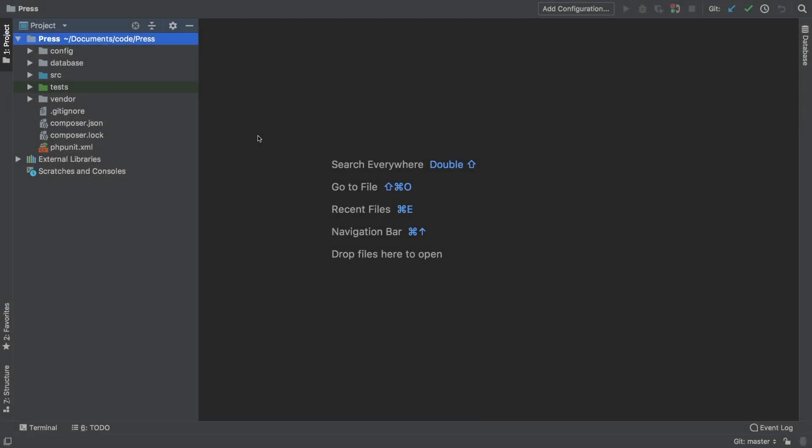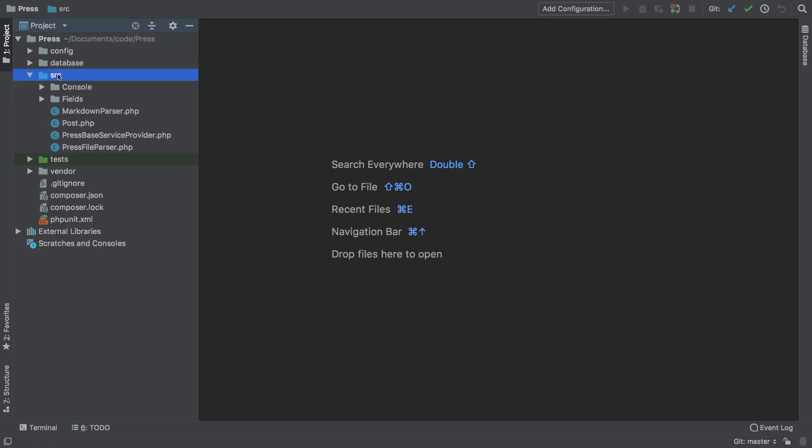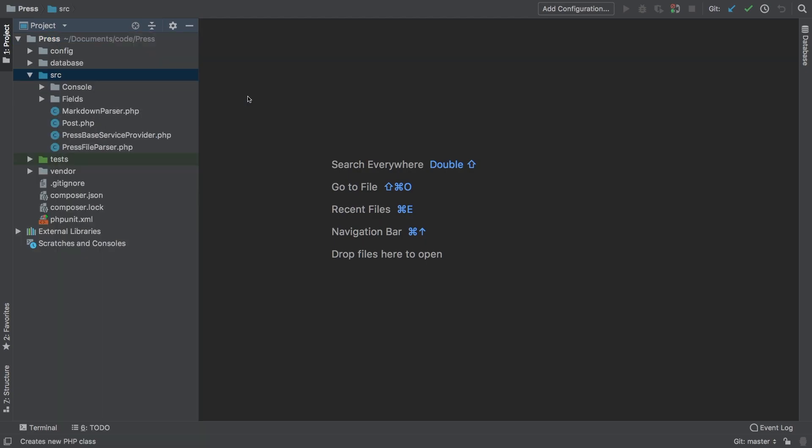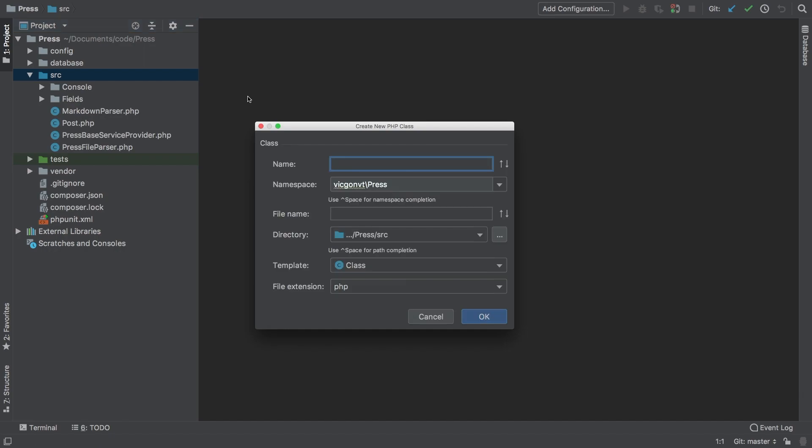As we continue our refactor of this process command, the next thing I'd like to tackle is adding a class that oversees the entire package. I'm going to call this class Press as it's going to be our primary class. To add that in, in my sources directory, I'm going to add a new PHP class called Press.